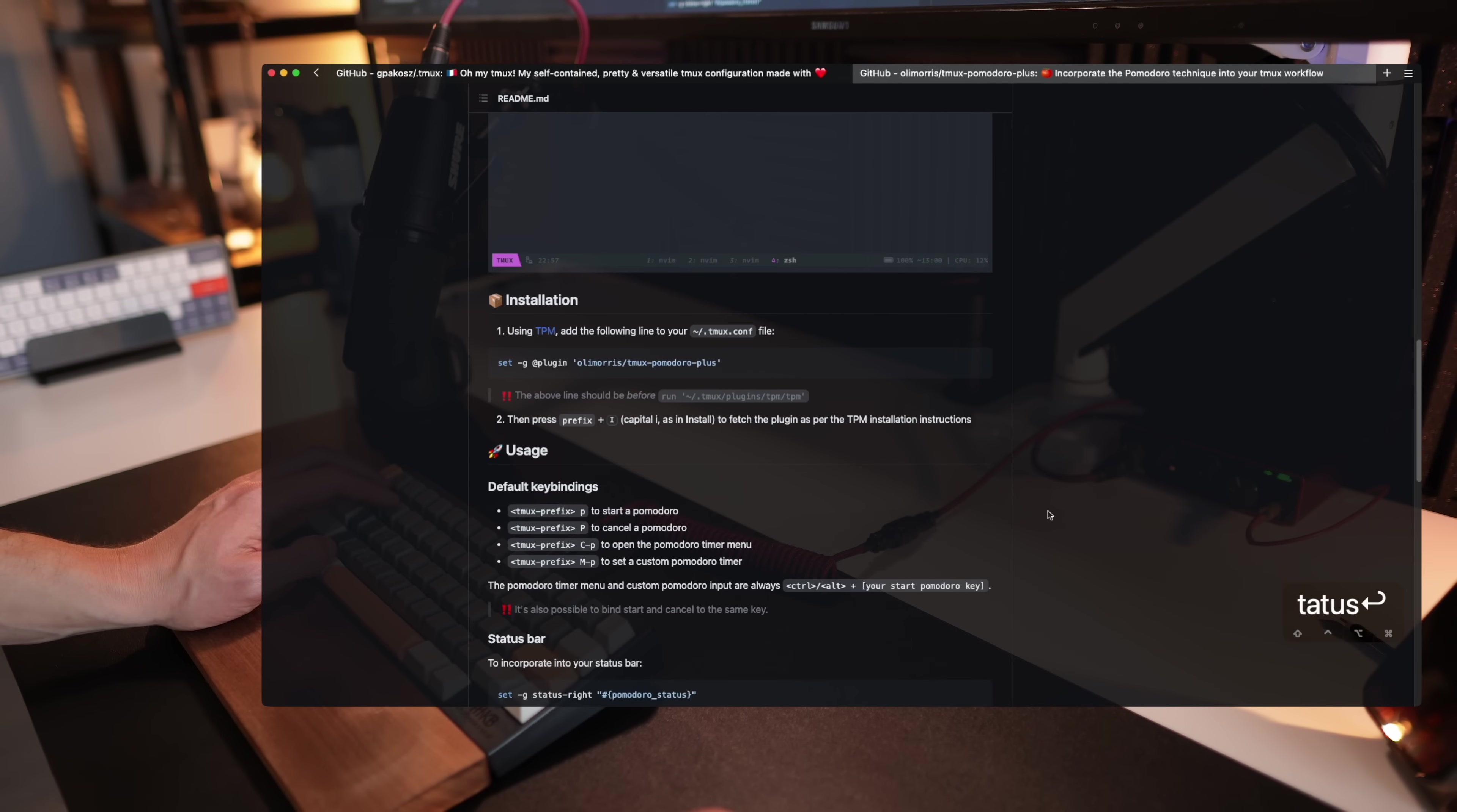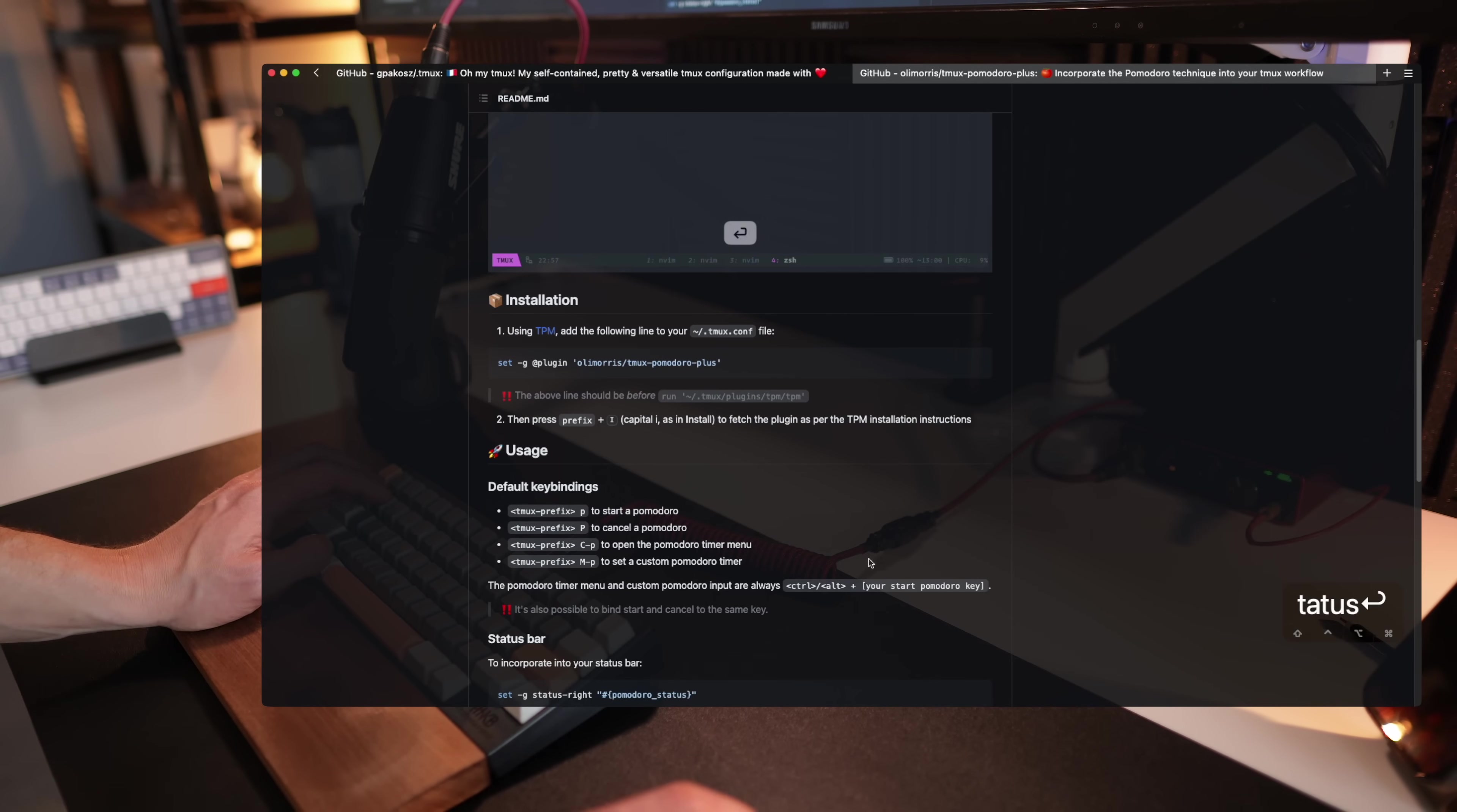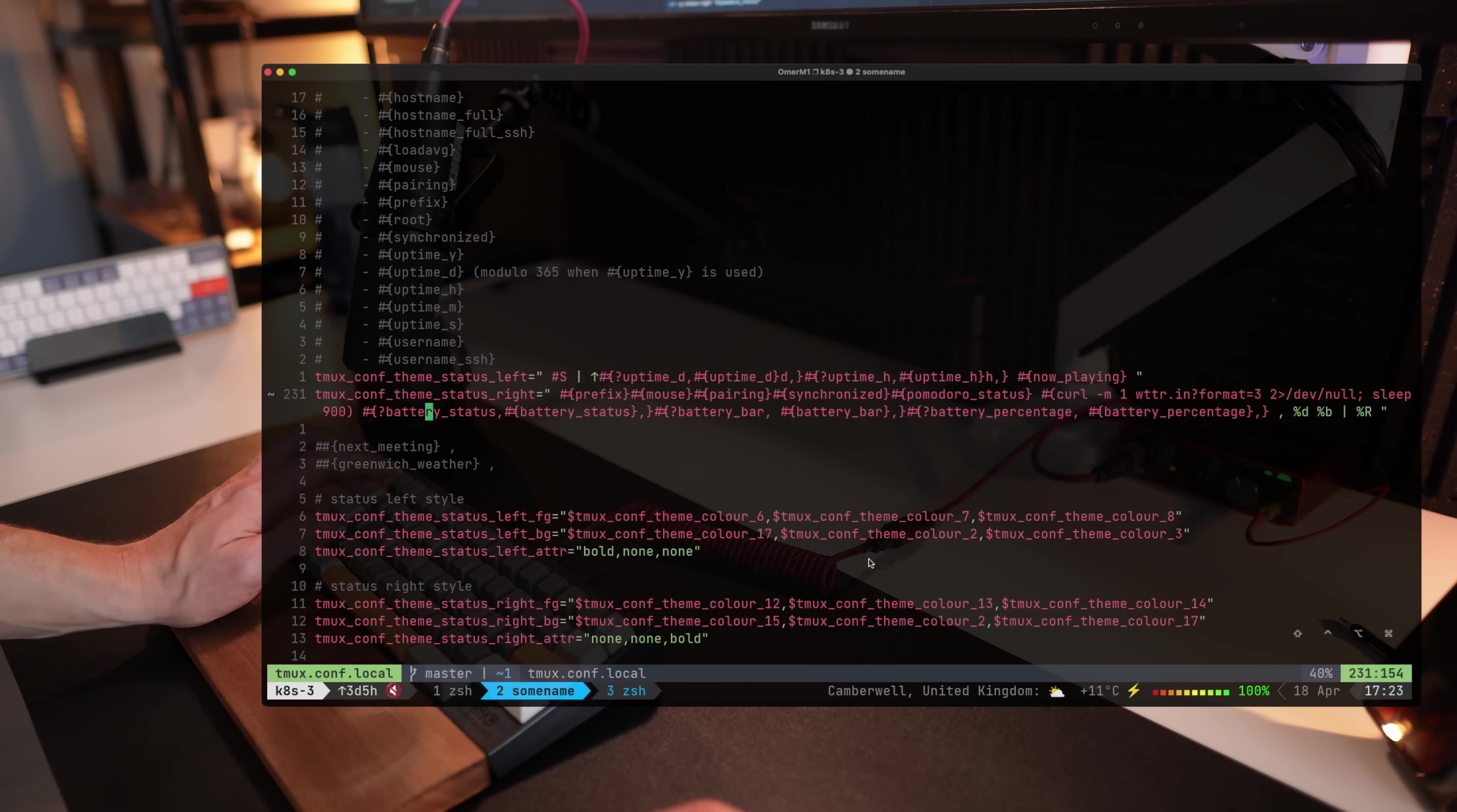So tmux can present your Pomodoro. It either works on the default line that would be, I think, 25 minutes and then five minutes break, or you can set your own. Regardless, you can install the plugin and once you activate it, you can see it's going.